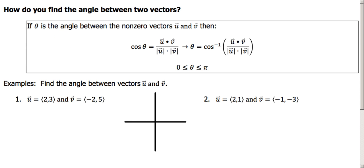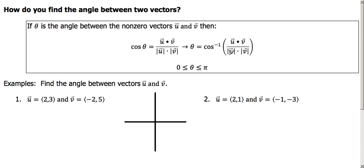Okay, first application of dot products: how do you find the angle between two vectors? If theta is the angle between the non-zero vectors u and v, then here's our formula. The cosine of theta equals the dot product of those two vectors divided by the product of the magnitudes of those two vectors. Or, if we're solving for our angle — which we typically will be — we take the inverse cosine of the dot product of the two vectors over the product of their magnitudes. That gives us angle theta from zero to pi, since those are the restrictions of our inverse cosine.